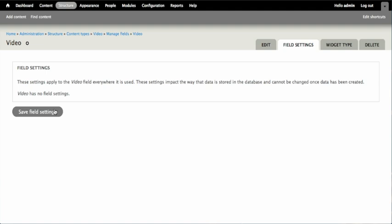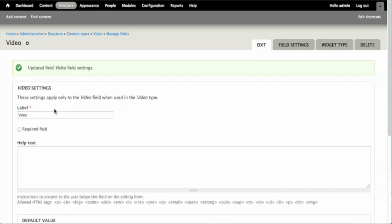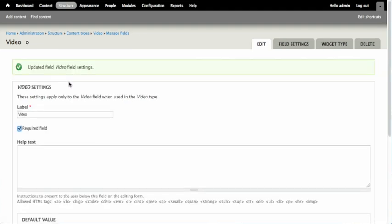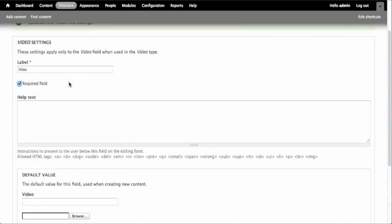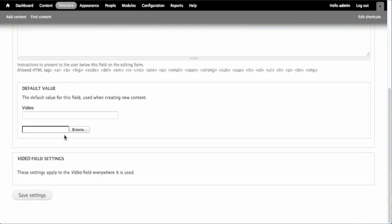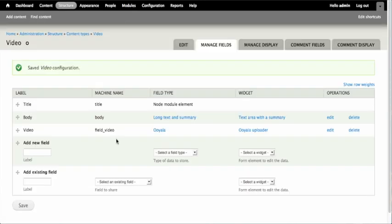There are no field settings so we can save the field. And for the video content type, we probably want the video field to be required. So I'm going to check that off and save. We have now created a video field on the video content type.